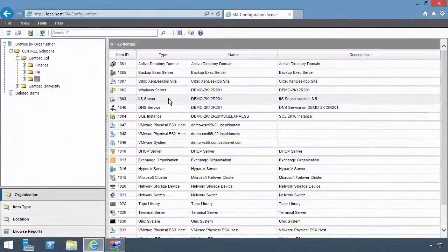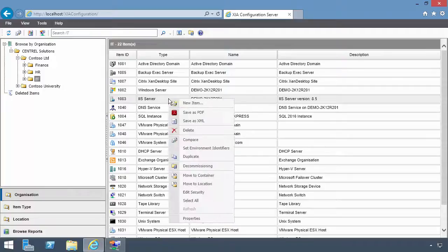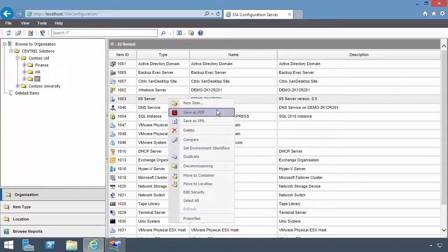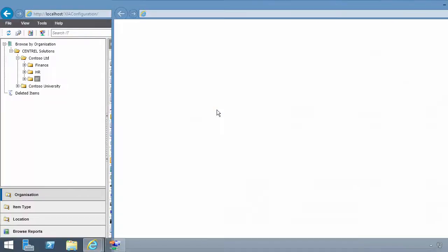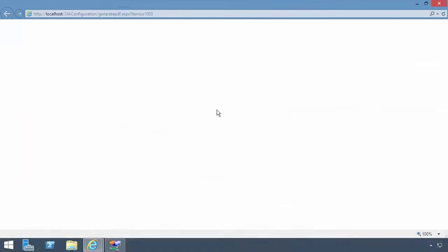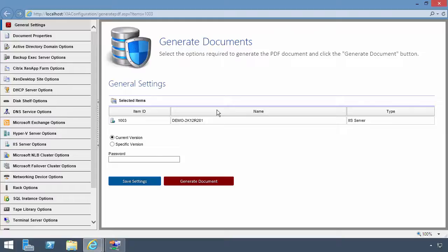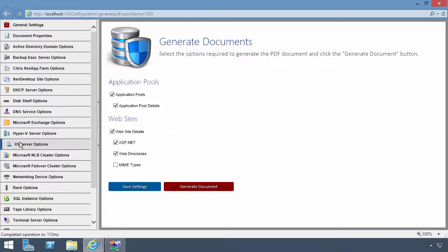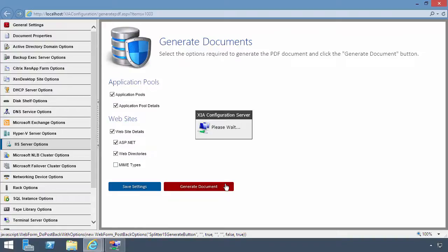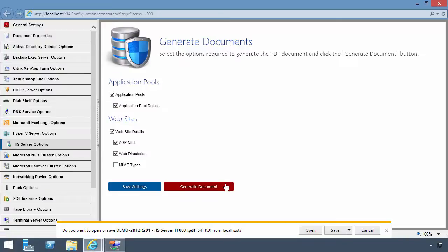To save the configuration, right-click and select Save as XML or Save as PDF. This opens the Generate Documents window. Here you can decide what to include in your documentation. Press the Generate Document button to create the PDF.